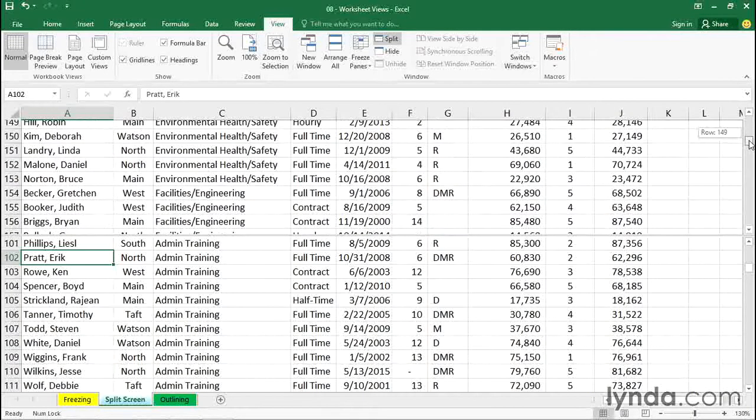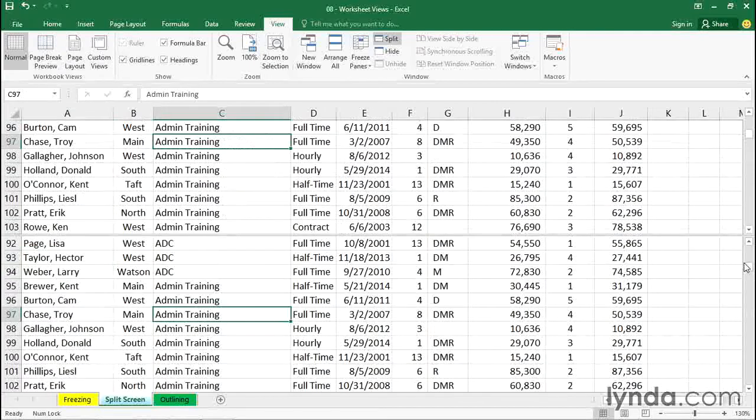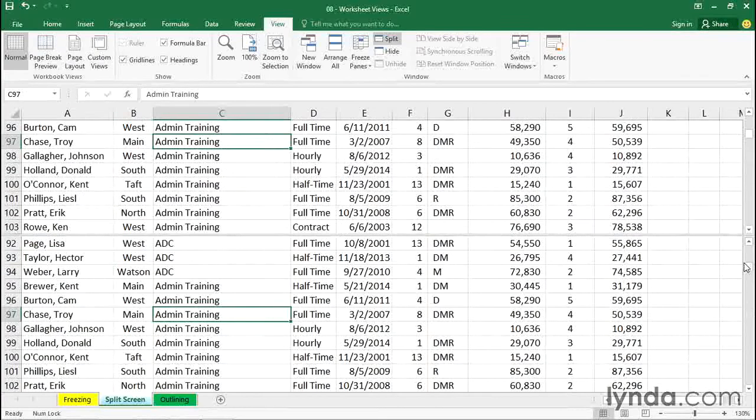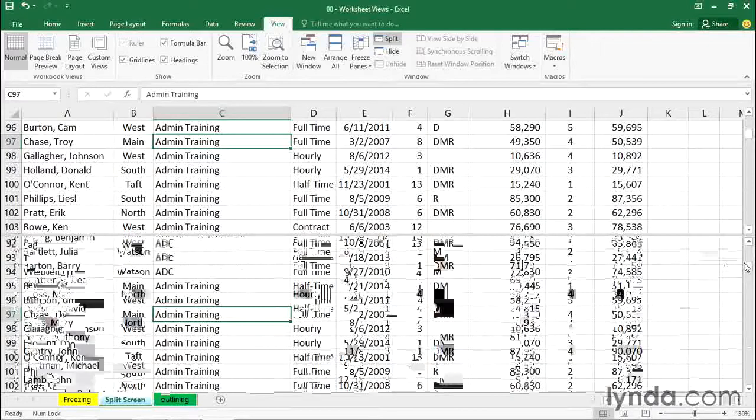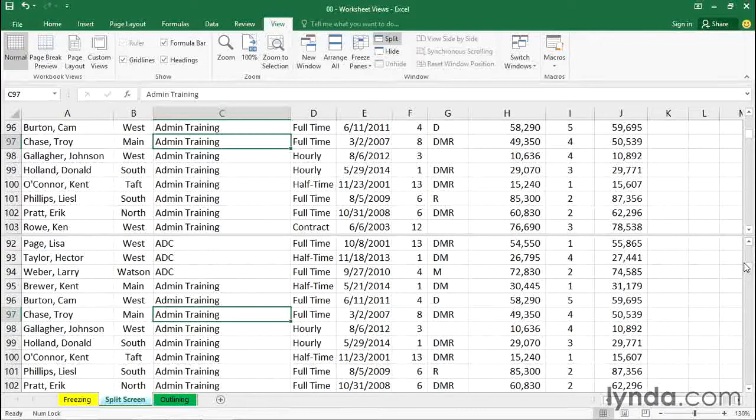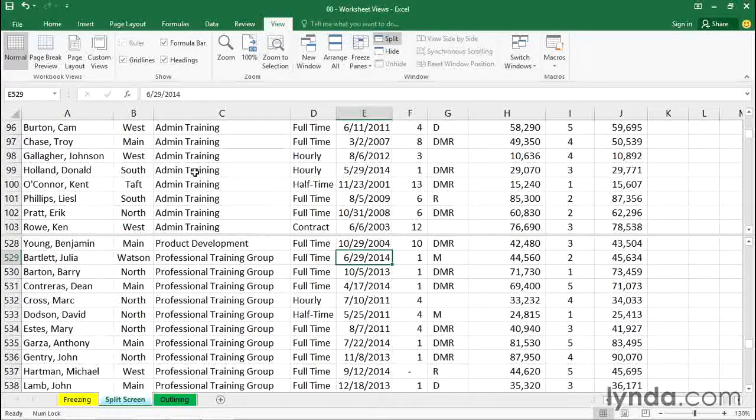So let's say that I'm trying to find the data around row 90 or thereabouts. We see some admin training. In the lower part of the screen, I'm going to scroll down to around row 520, or somewhere in there. And eventually we'll see our other training group. That's the professional training group. I'm not necessarily trying to see the entire group, but I want these names on the screen at the same time.